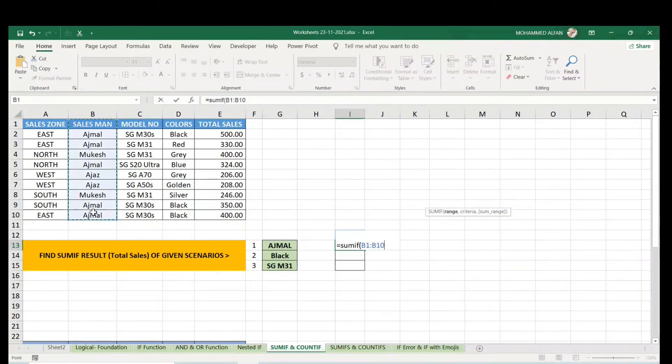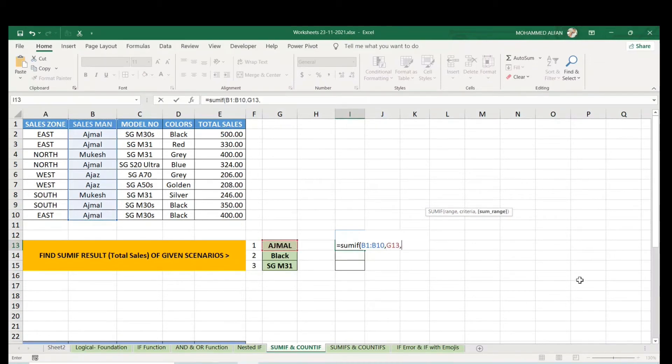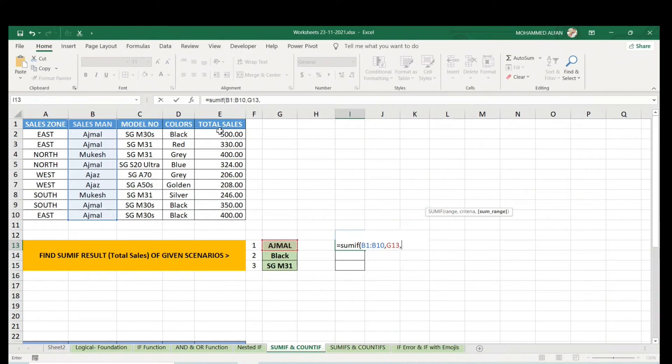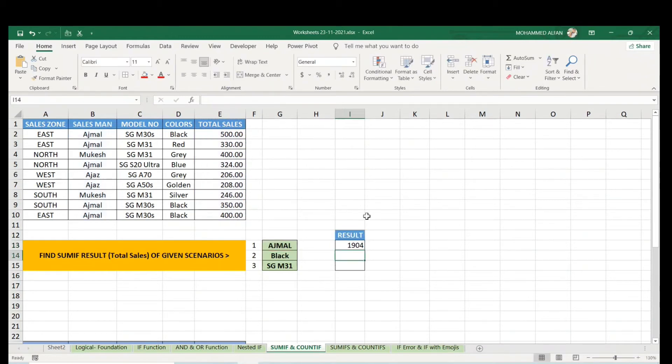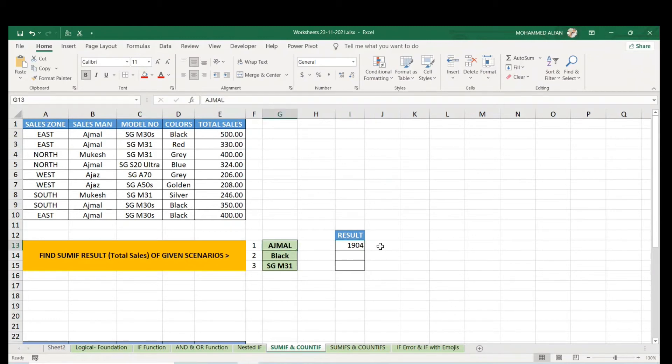Comma, criteria AJML, comma, sum range - this is the numerical value representation. We need the total value of achievement, so select the value range, close the bracket, enter. Same result - we got it.